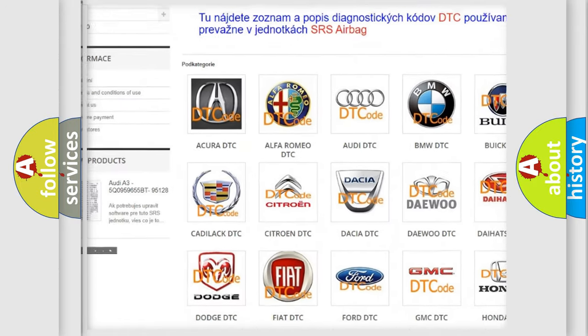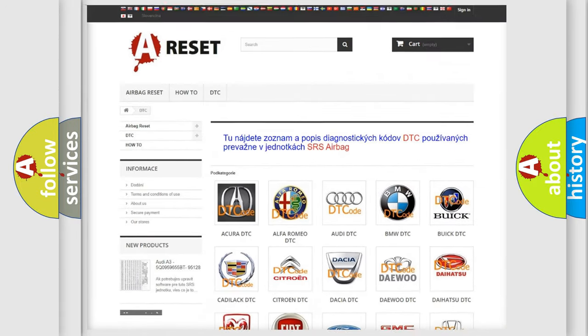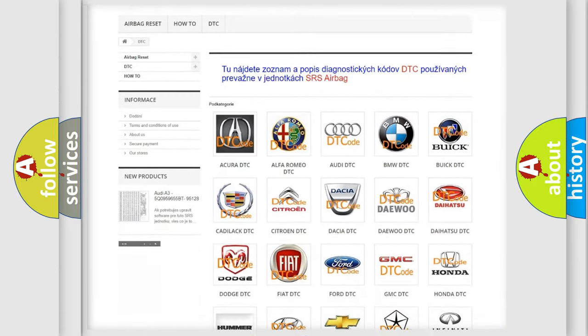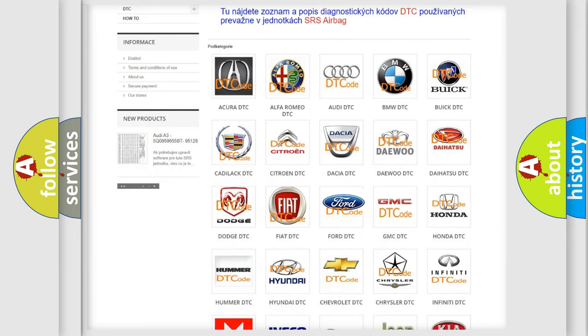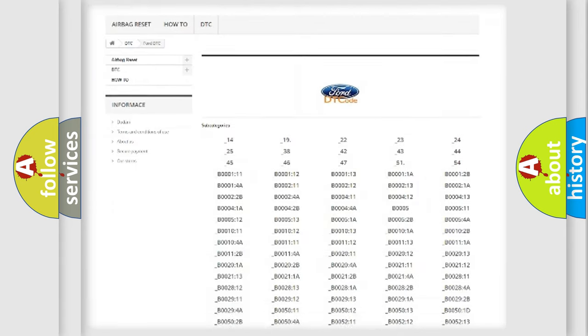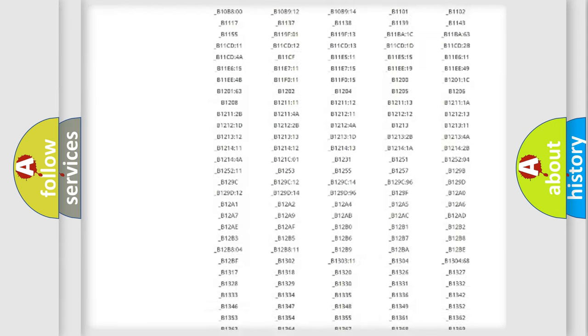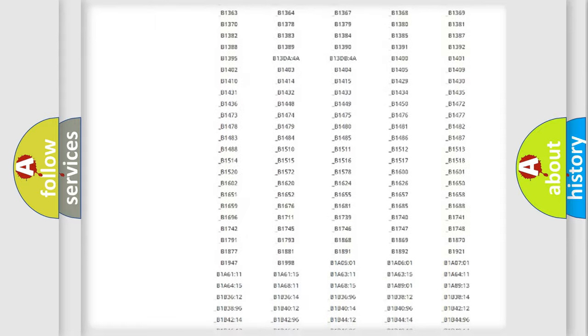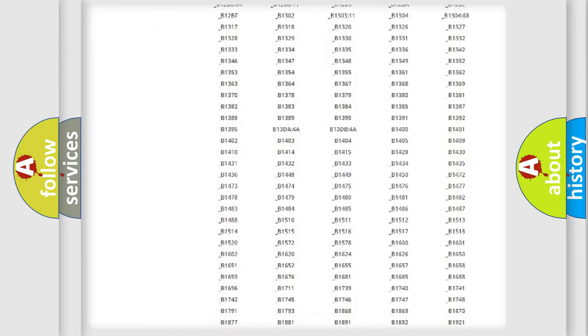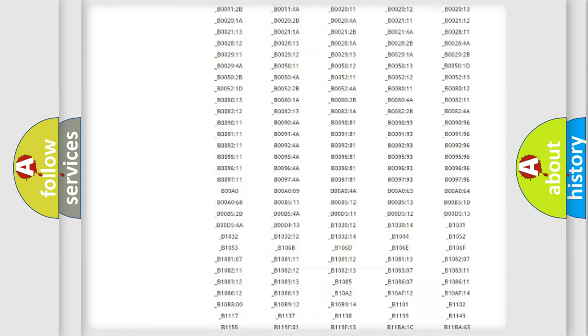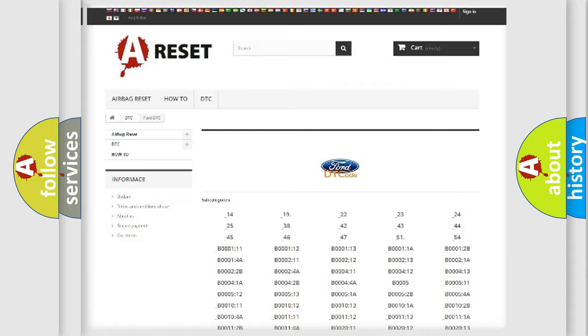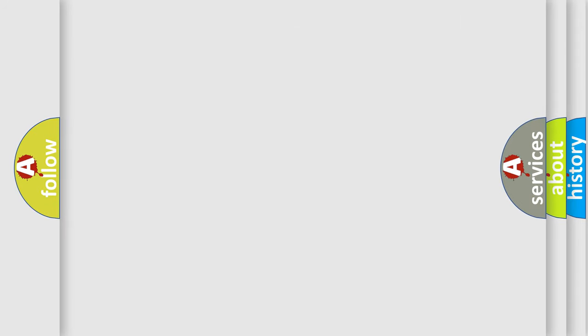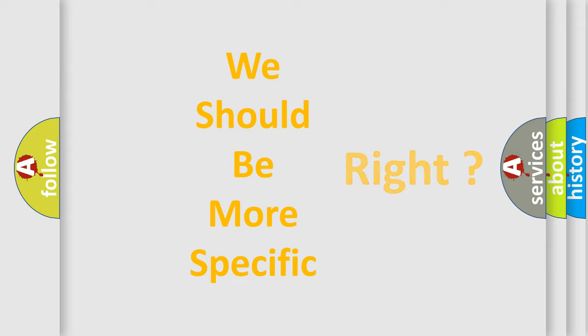Our website airbagreset.sk produces useful videos for you. You do not have to go through the OBD2 protocol anymore to know how to troubleshoot any car breakdown. You will find all the diagnostic codes that can be diagnosed in vehicles, and many other useful things.